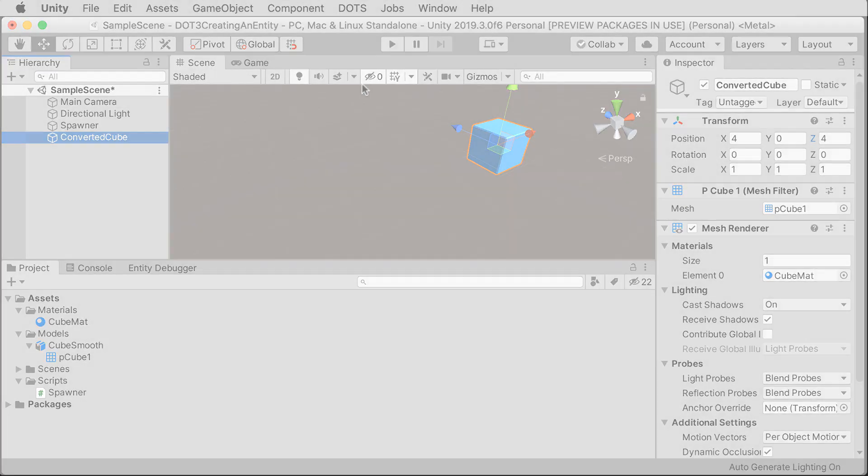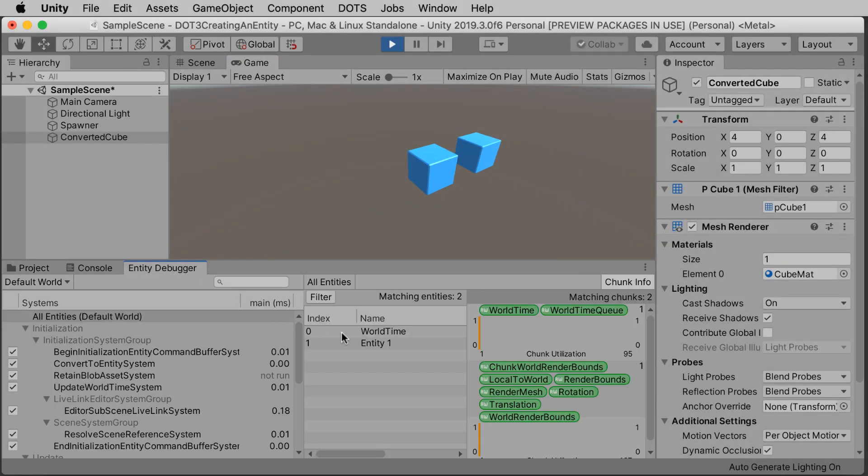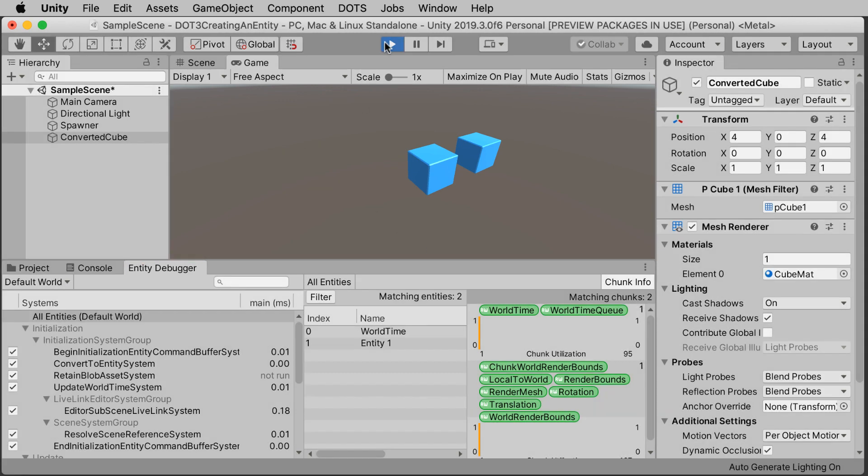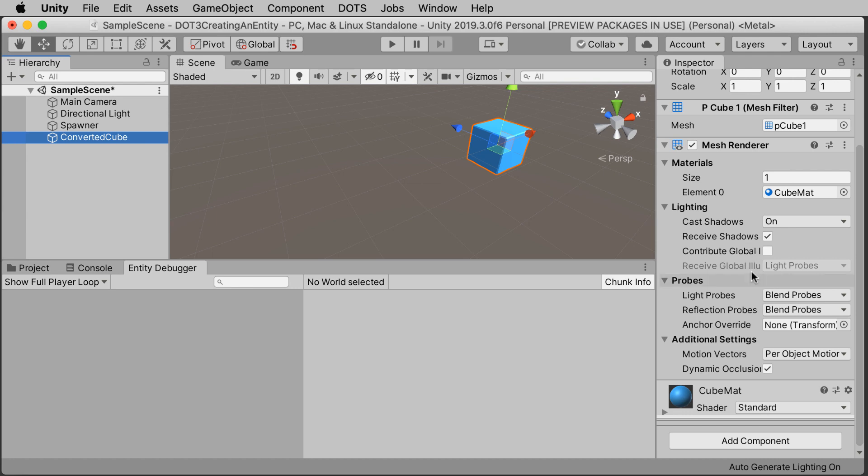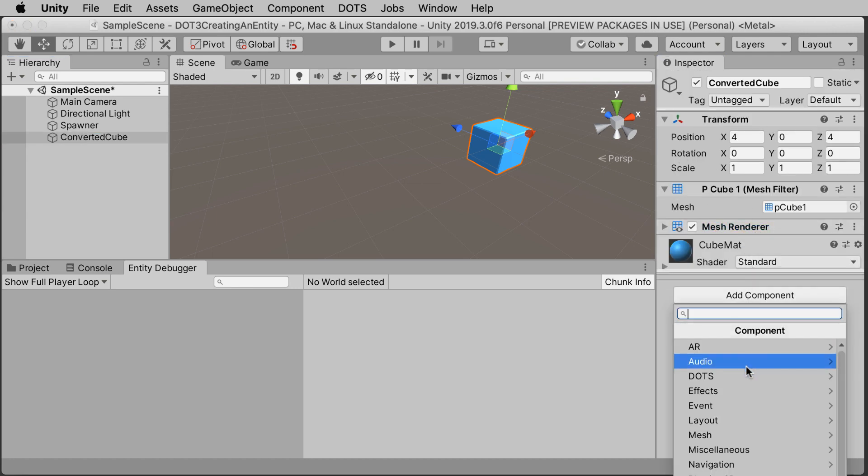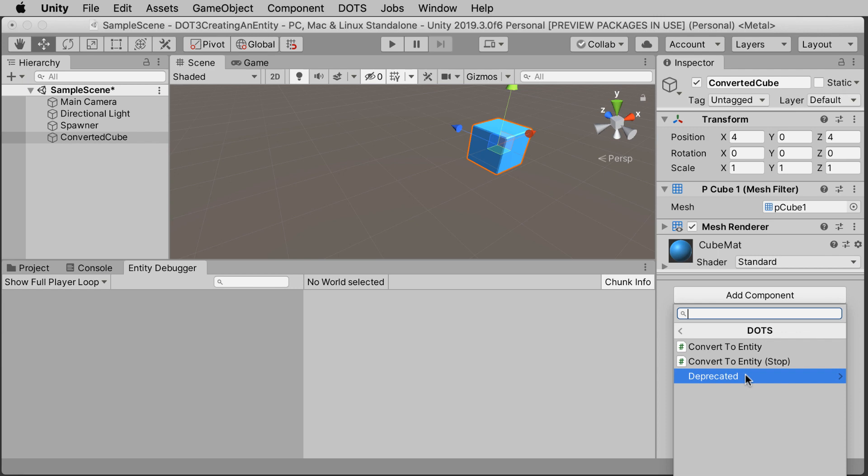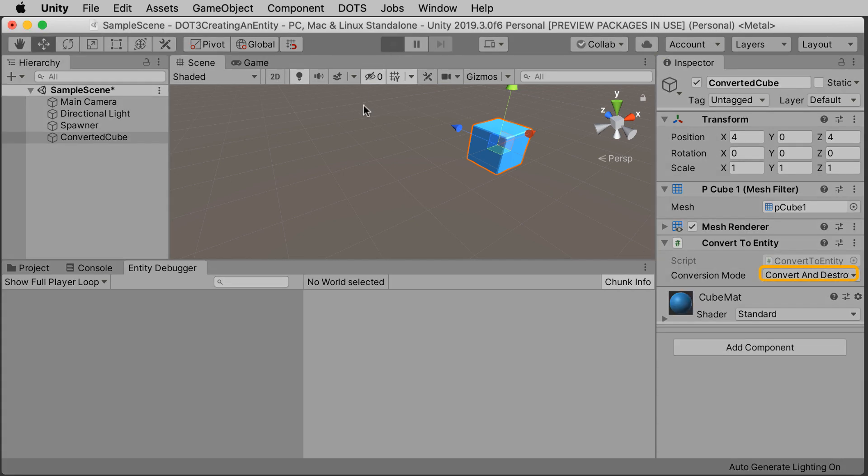If I press play right now, we have an entity sitting side by side with a game object. While that is okay, our goal is to work in ECS, so we want to convert this game object into an entity. And we'll do that with a simple script that you can find under dots, convert to entity. The conversion mode should default to convert and destroy.